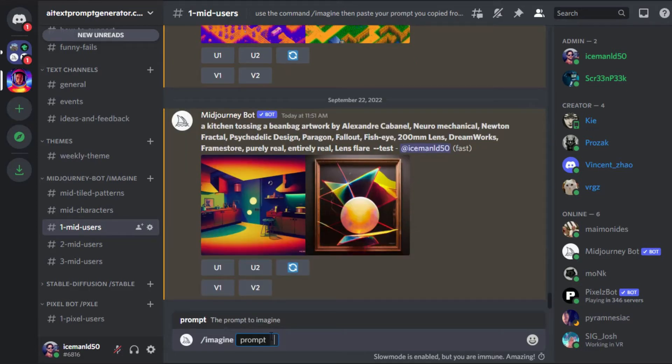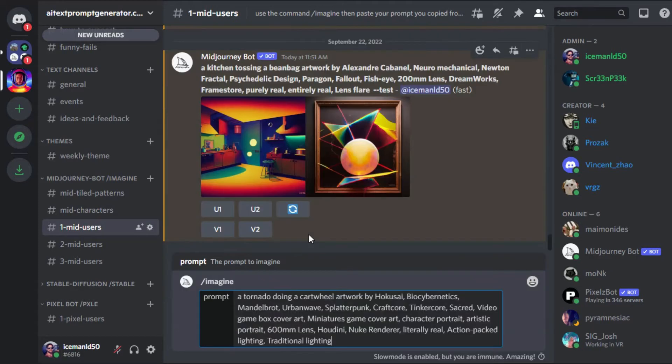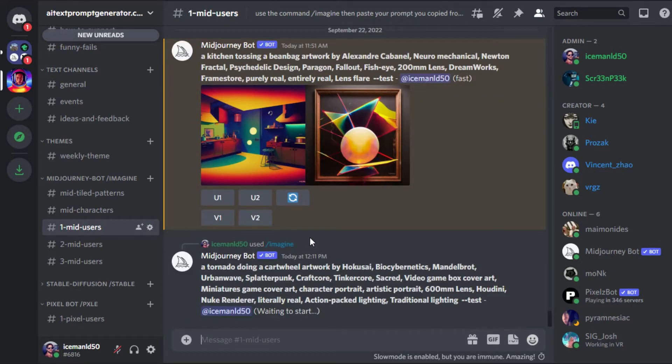Inside the prompt box that appears, paste in your copied prompt and hit enter. You should now begin to see your image start to generate.